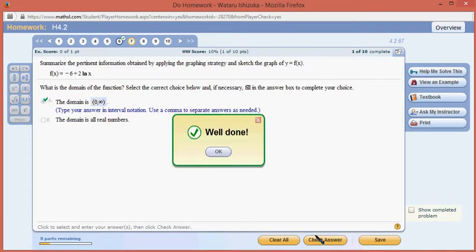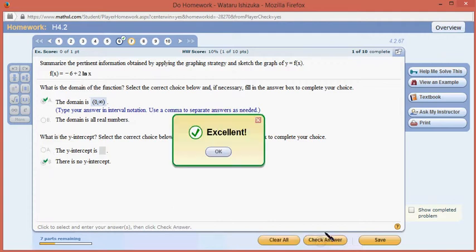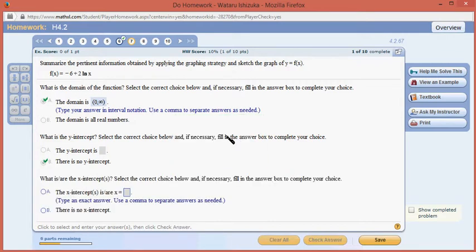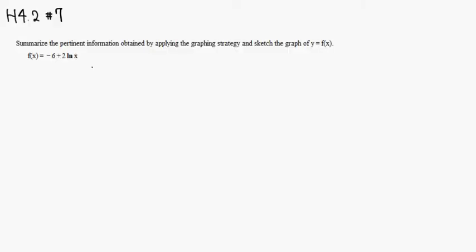That was pretty simple. What is the y-intercept? If we plug in 0, there is actually no y-intercept, because we cannot plug in x equals 0. For the x-intercept, we're going to set that equal to 0. So we set this equal to 0 and solve. I'm going to add 6 to both sides, so we get 2 natural log of x is equal to 6.